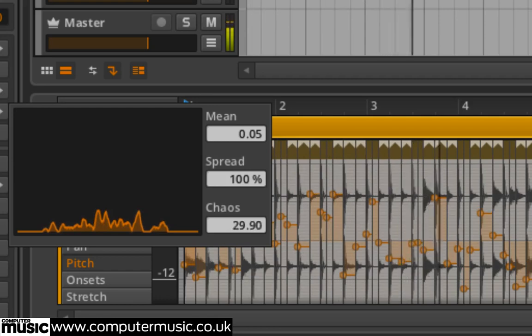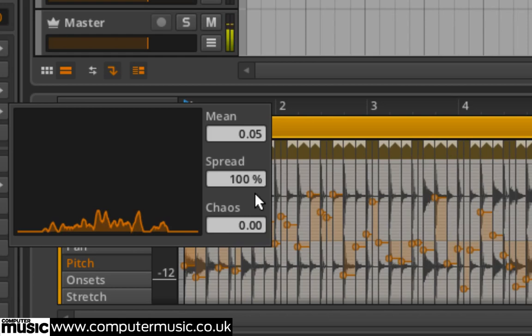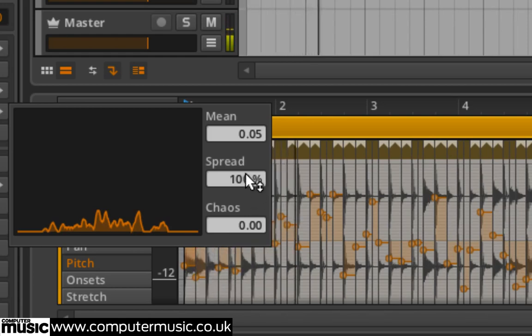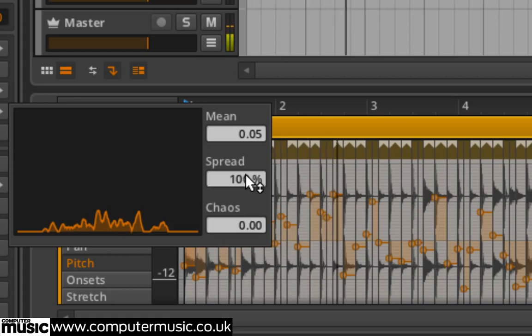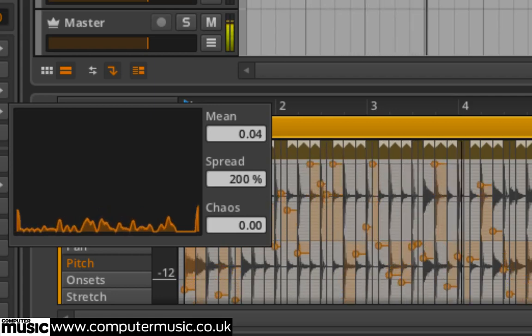Set Chaos to 30, then release it. Now we can use Spread to control how wide the distribution of random values is and Mean to set the value at which they're centred around.